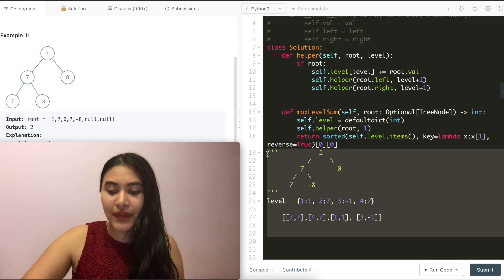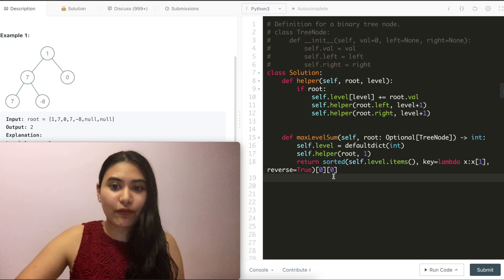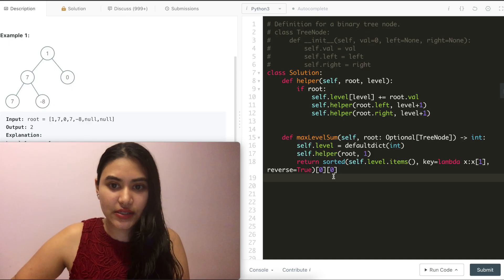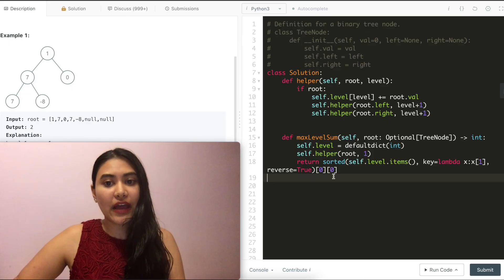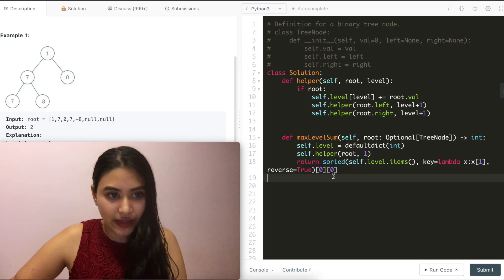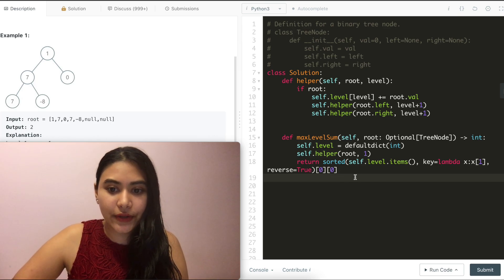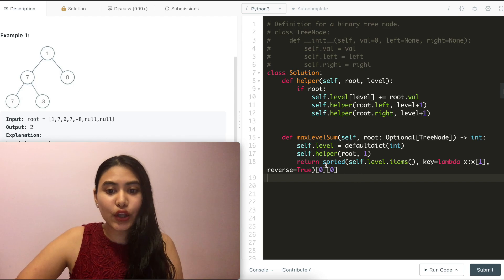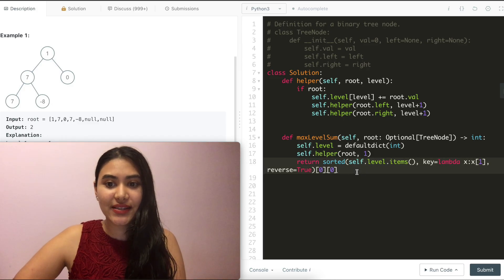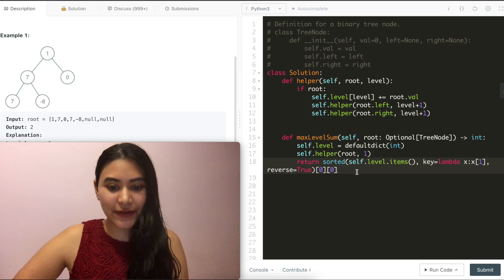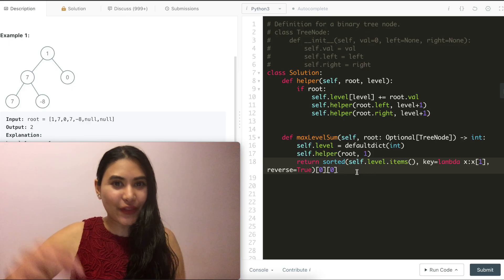For space and time complexity of both solutions: for the BFS iterative one, it is O(N) for both time and space, because we hit each node once. For the recursive DFS one, time is actually O(N log N) because we do a sort, and space is also O(N). If you have any questions at all, let me know down below — otherwise I will see you.